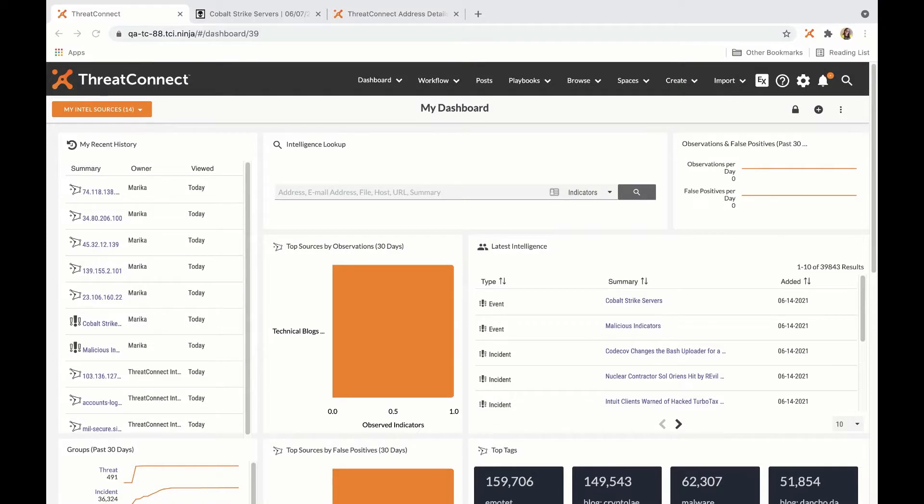As part of our 6.2 release of the ThreatConnect platform, ThreatConnect is providing customers early access to the ThreatConnect browser extension.